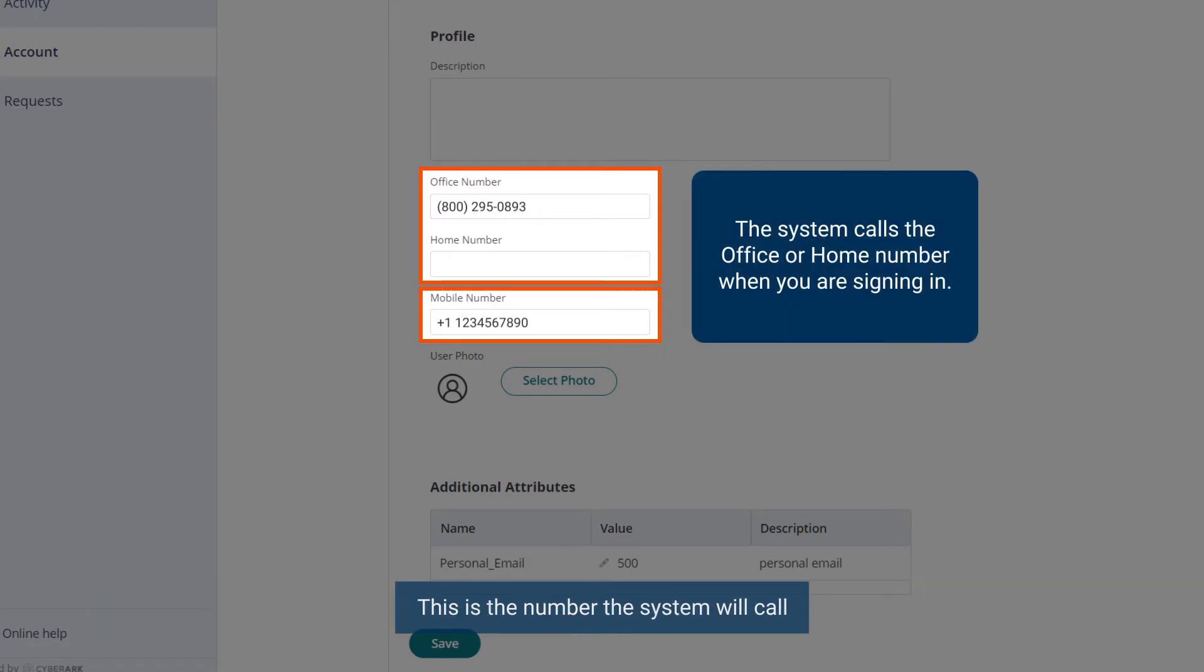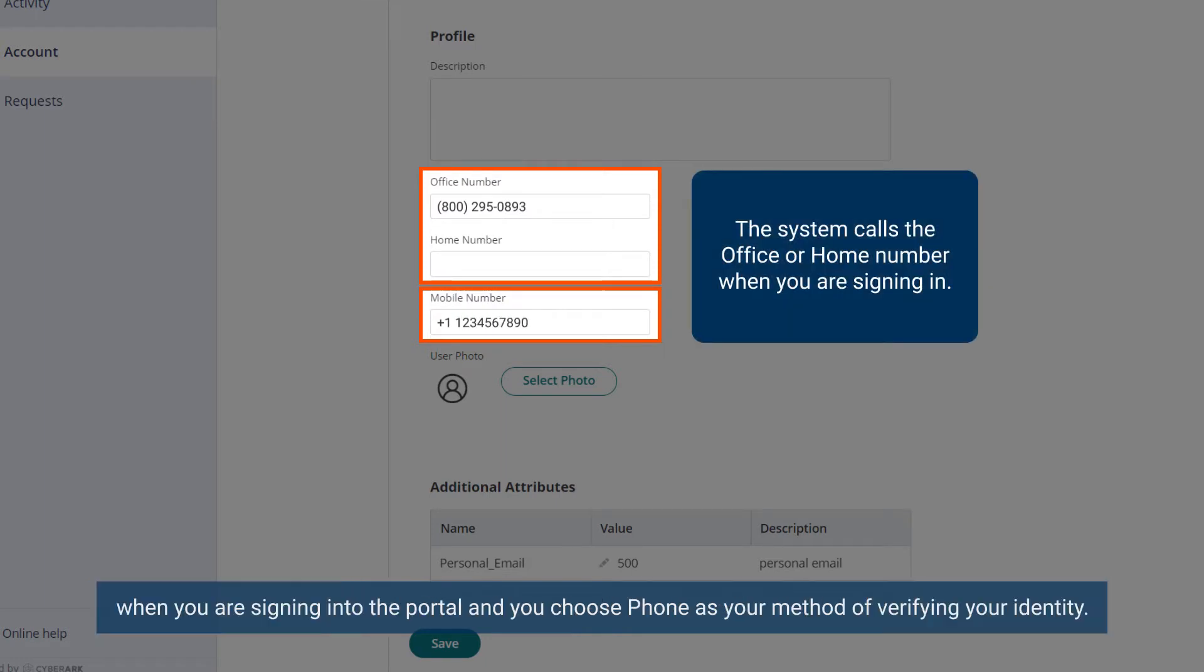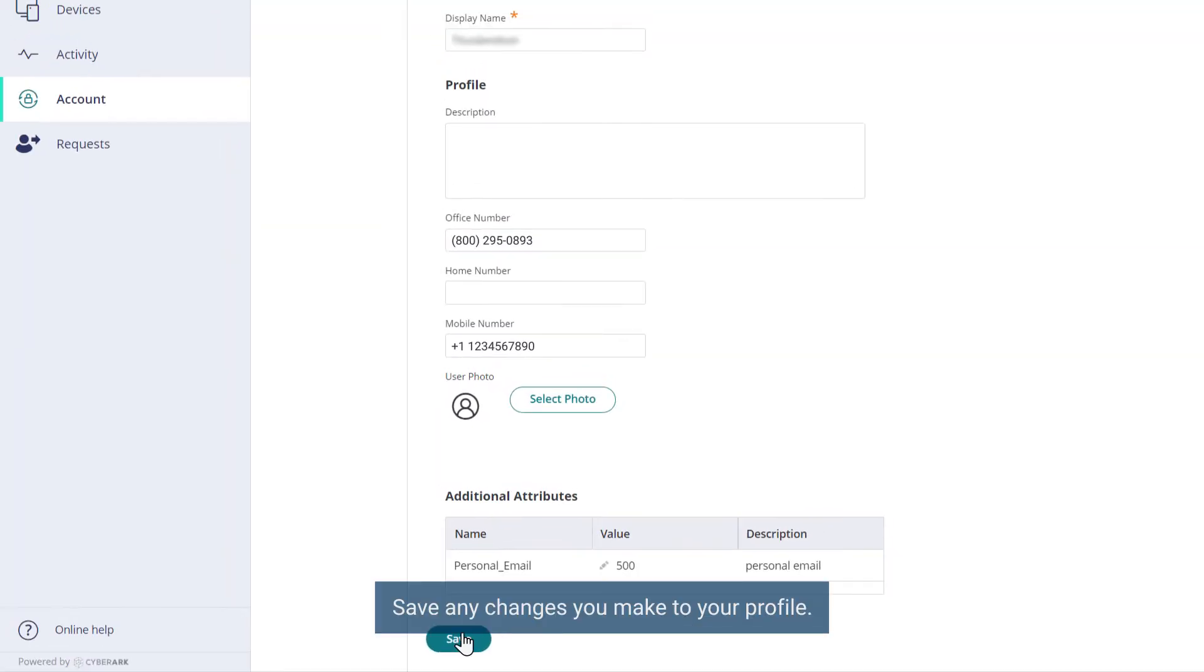This is the number the system will call when you are signing into the portal and you choose phone as your method of verifying your identity. Save any changes you make to your profile.